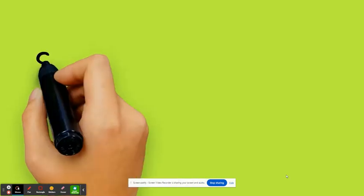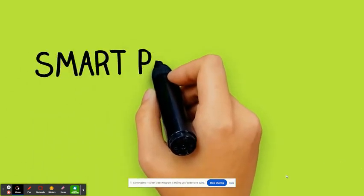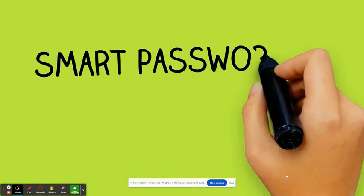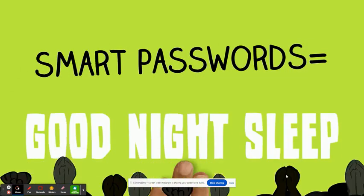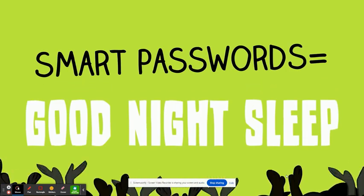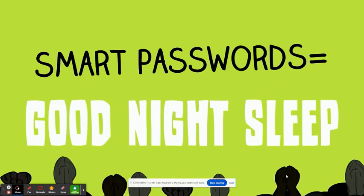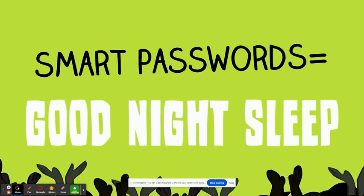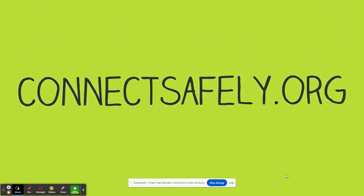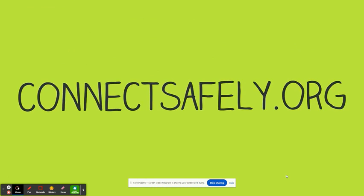Remember that smart passwords are your first line of defense against hackers and imposters. Here are a few tips from us at ConnectSafely. Find more tips at ConnectSafely.org.